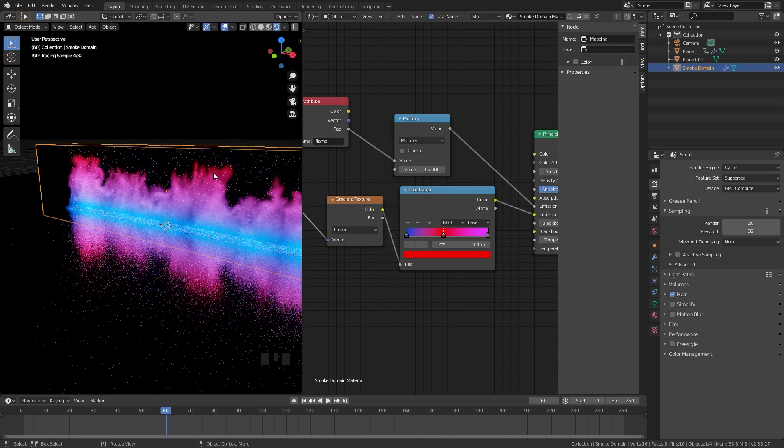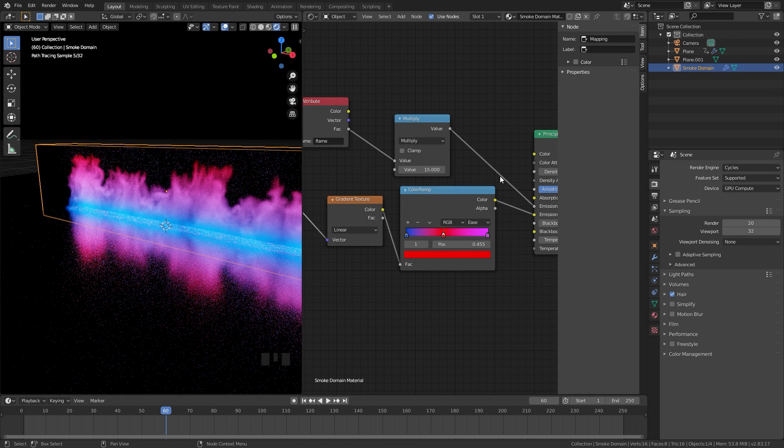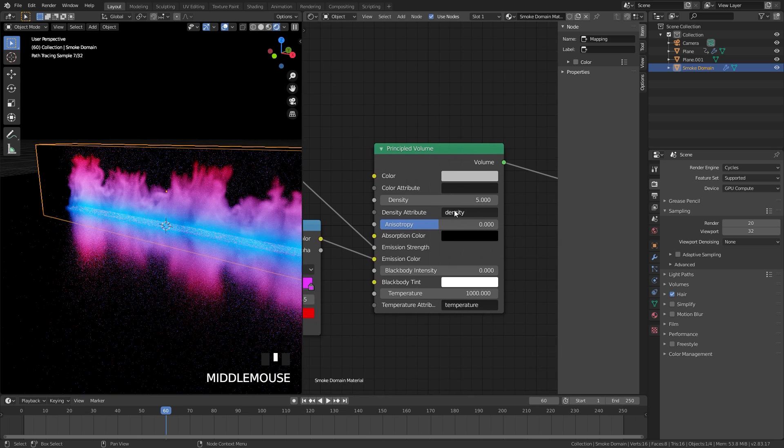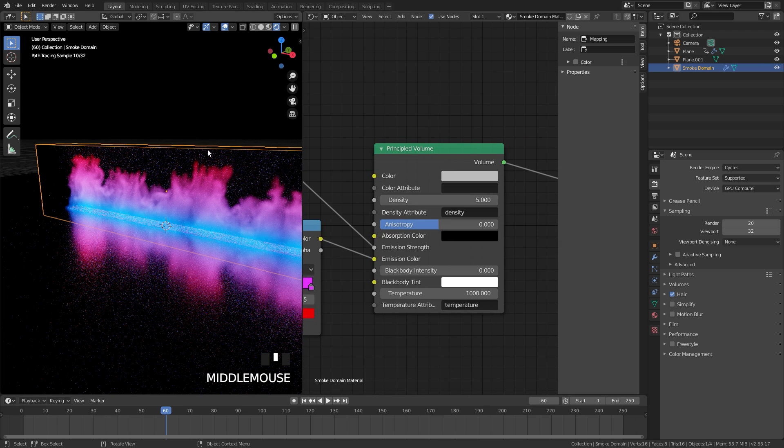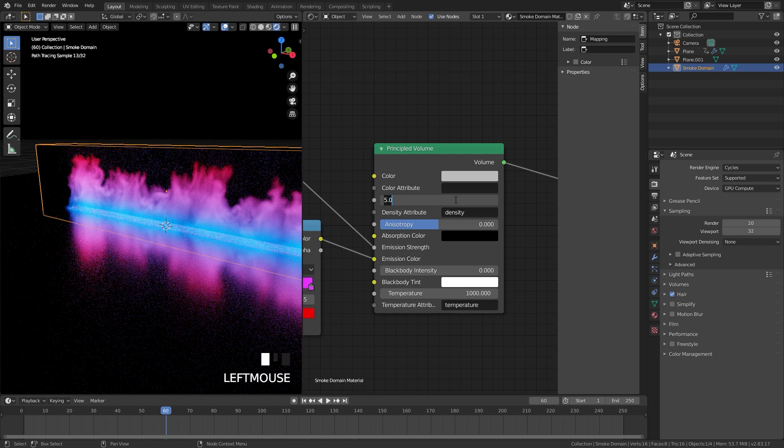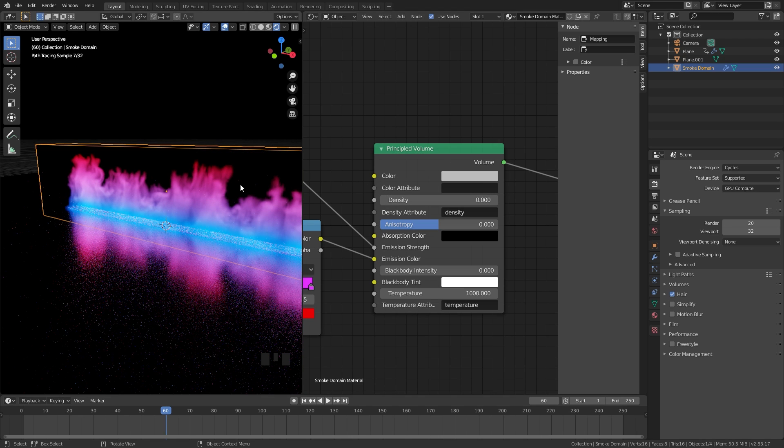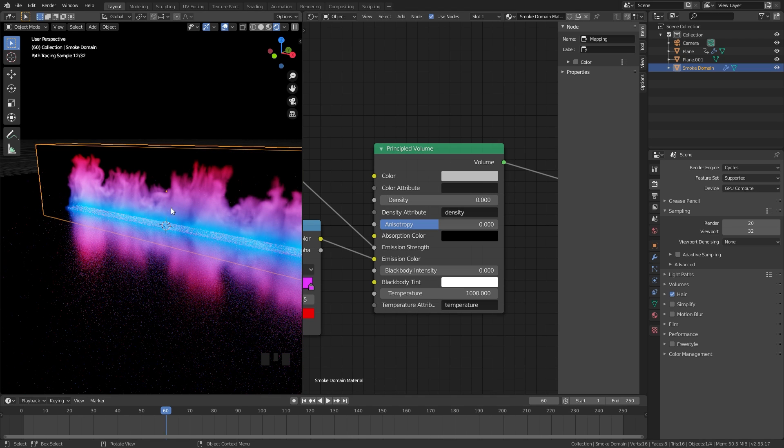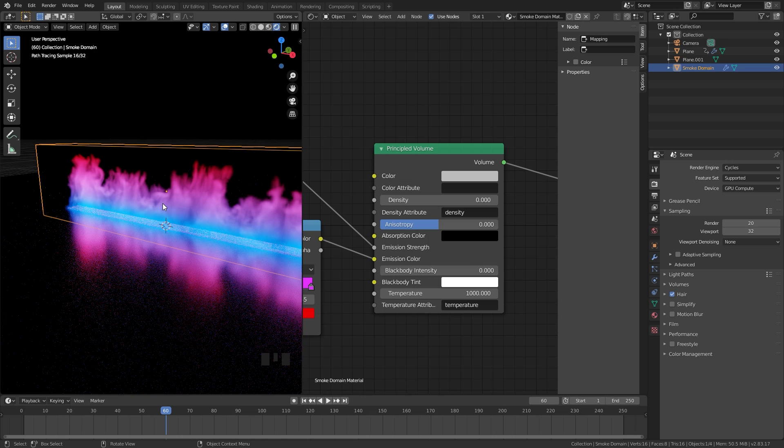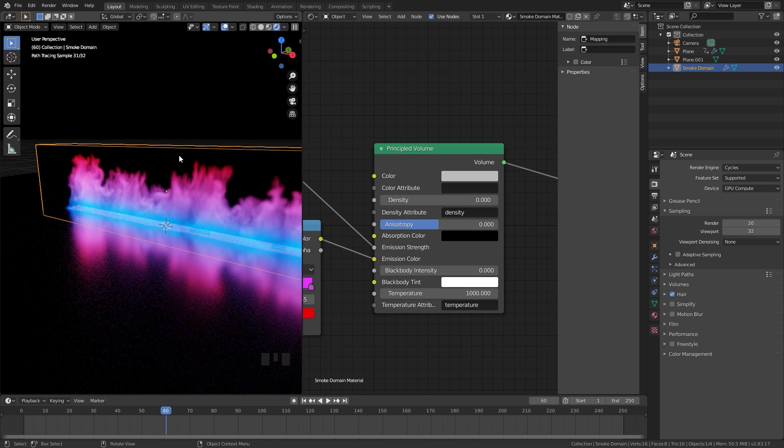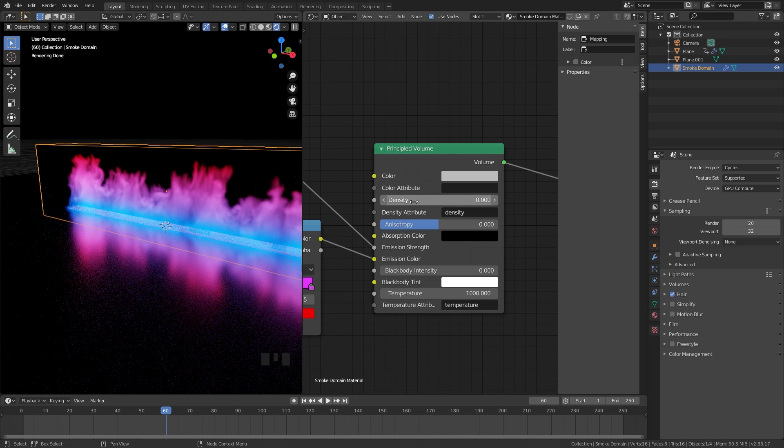One more thing that we should probably do with this material is to turn off the smoke. The density is currently set to 5 and as you can see that is causing a lot of noise. If I bring this all the way to 0 there will be no smoke and this will render faster. If you want smoke you can leave it in, but since I want this to render faster and don't want any smoke, set the density all the way to 0.